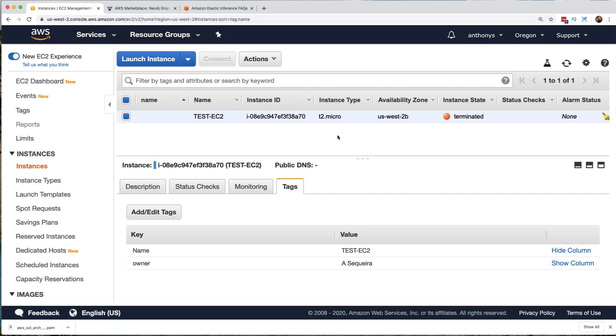But notice something interesting. This will stay in here for even a couple days and it will be in the instant state of terminated. What happens is there will be a cleanup process that Amazon Web Services will run and it'll come in and it'll clean this up. So we'll never see it again. But as I said, that can take from a few minutes to a few days. It all depends on when the cleanup service hits our region and availability zone and all that. So don't let this bother you. It will eventually disappear from your AWS EC2 service dashboard.